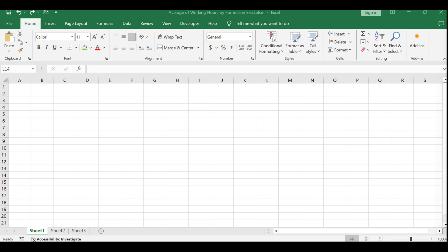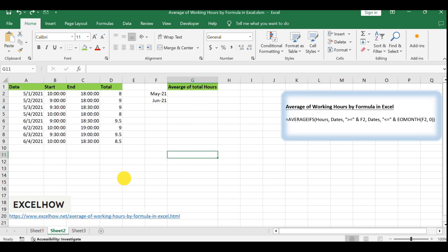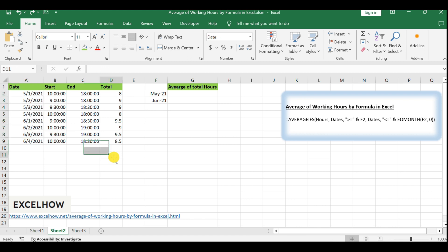Imagine you're tasked with calculating the average working hours for a team of employees across different months. With a dataset that includes varying dates and corresponding hours, we'll demonstrate a streamlined approach to find these averages. Begin by organizing your dataset with dates listed in one column and the associated total working hours in an adjacent column.